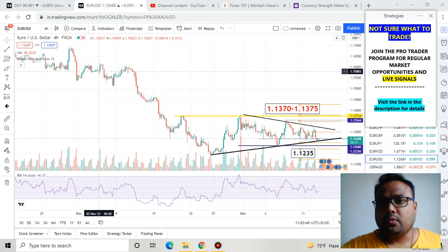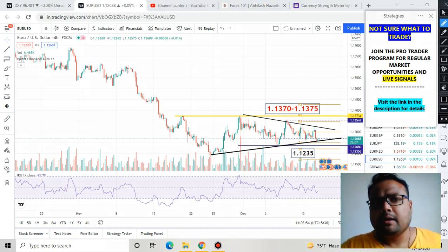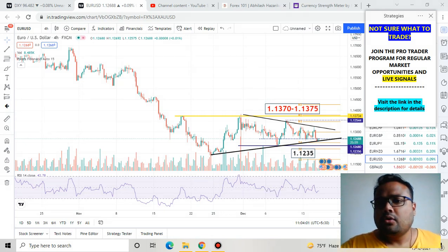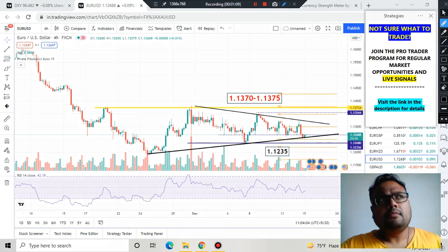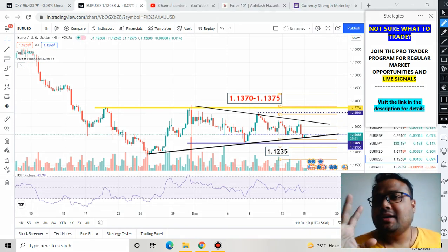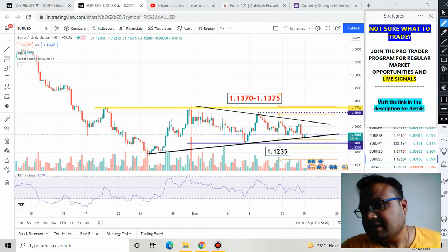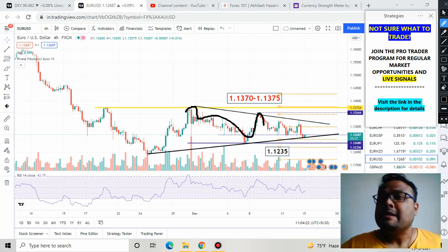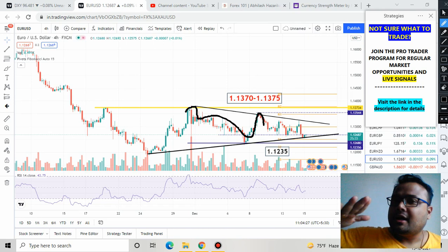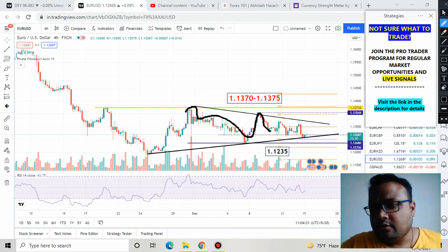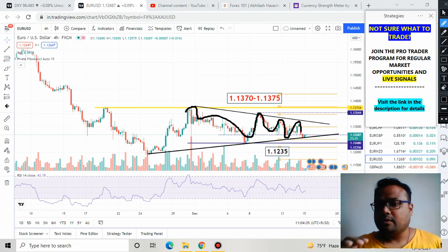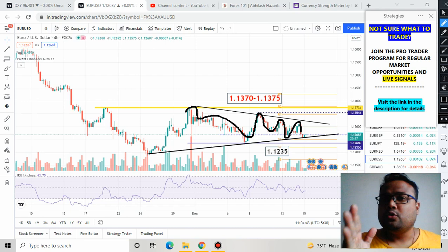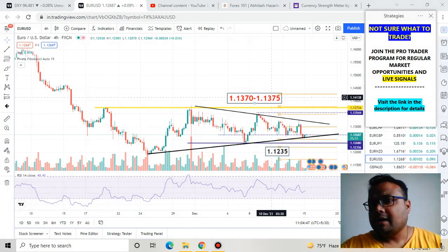The market is trying to recover, but we cannot consider this as a trend reversal. The overall structure of Euro USD is still very bearish. If we focus on this particular recovery, we will see that Euro USD is struggling right now. Whenever the market is trying to go up, it is unable to make new highs — sellers are still present and slowly pushing the market downward again. So this is still a bearish market, and the trend is still very much bearish.